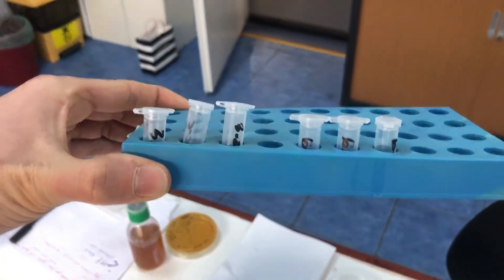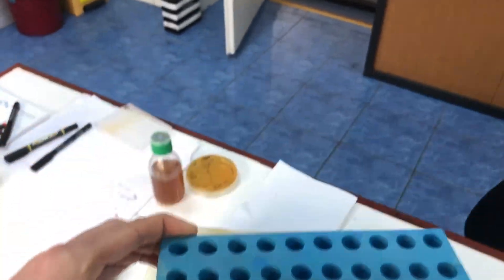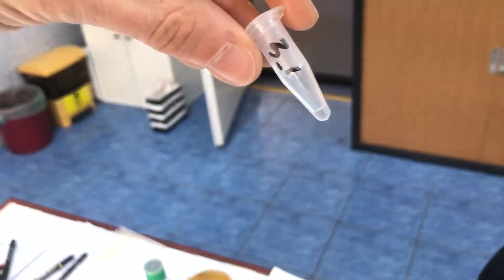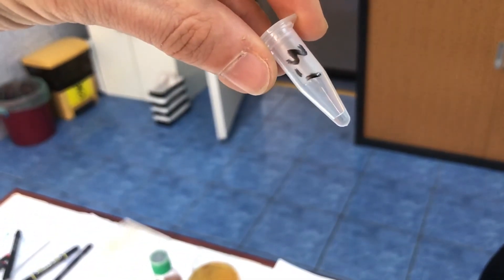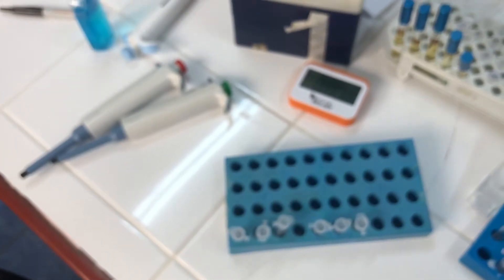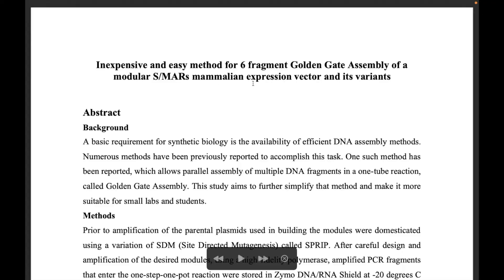These are the prepped plasmids. I'll do a digest and put them on a gel to see if they're the ones I really want. This is the small article I wrote regarding expression.